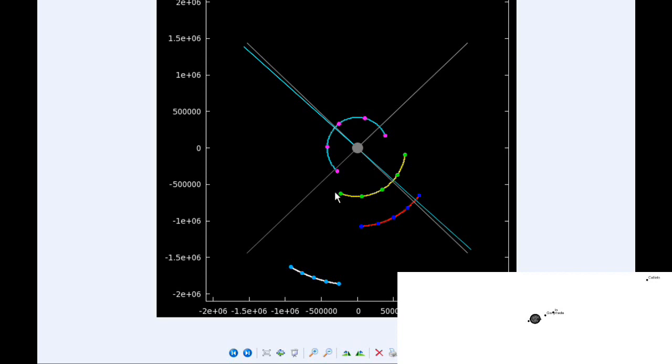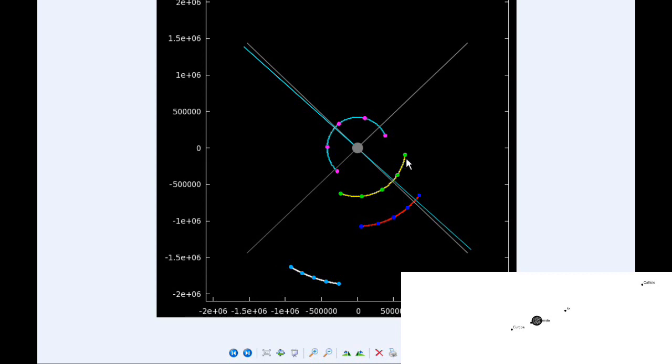By zero hours UTC, Io has just gone past its western elongation and is in quadrant four now heading east. Europa and Ganymede have both moved behind Jupiter and are now both in quadrant one heading east.